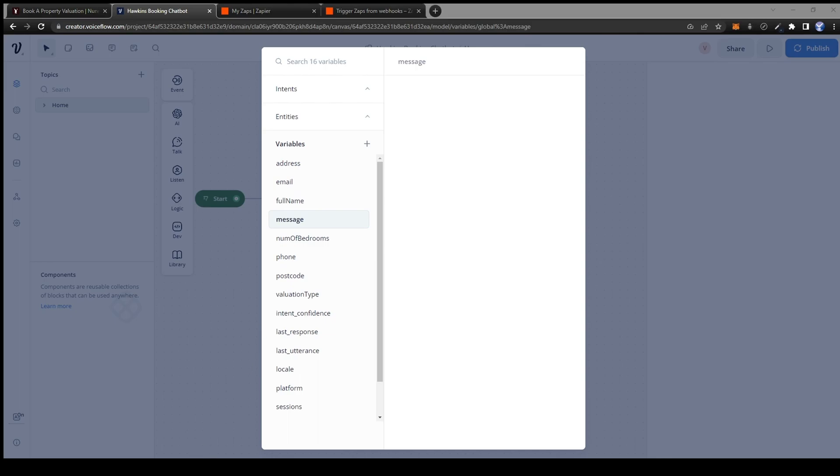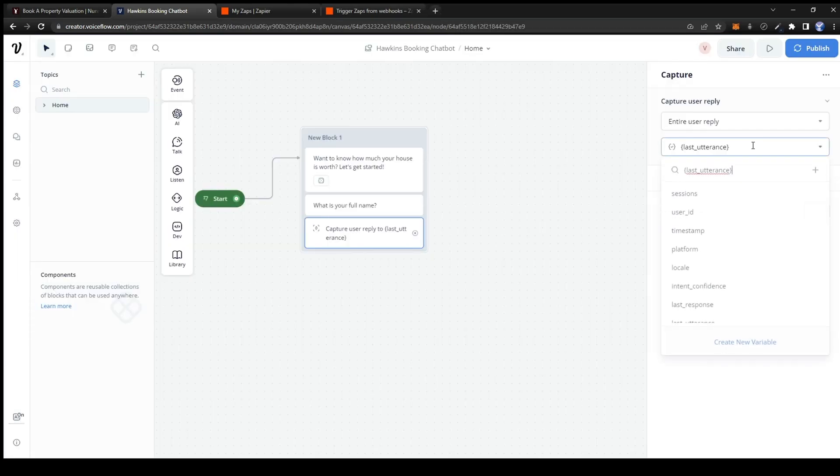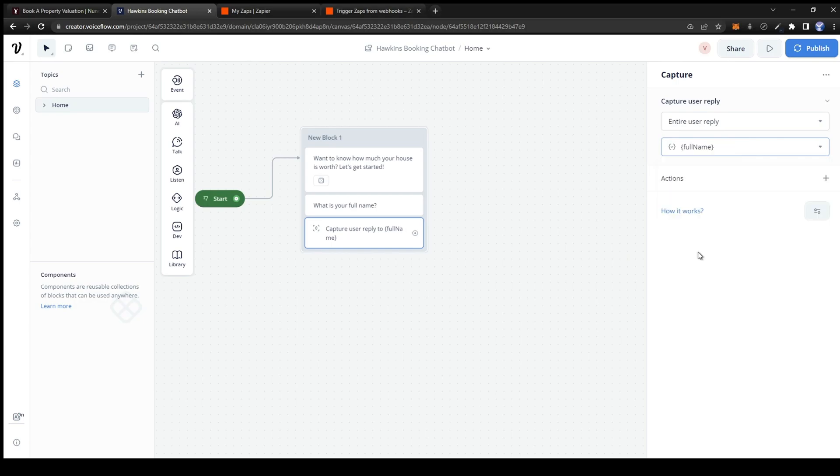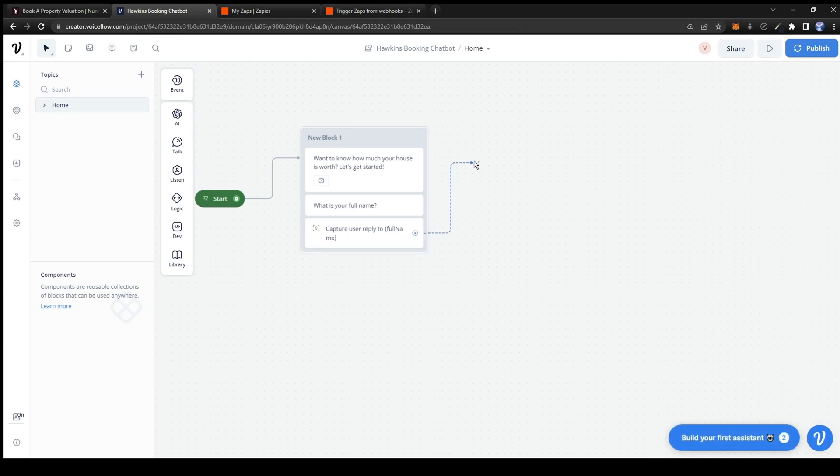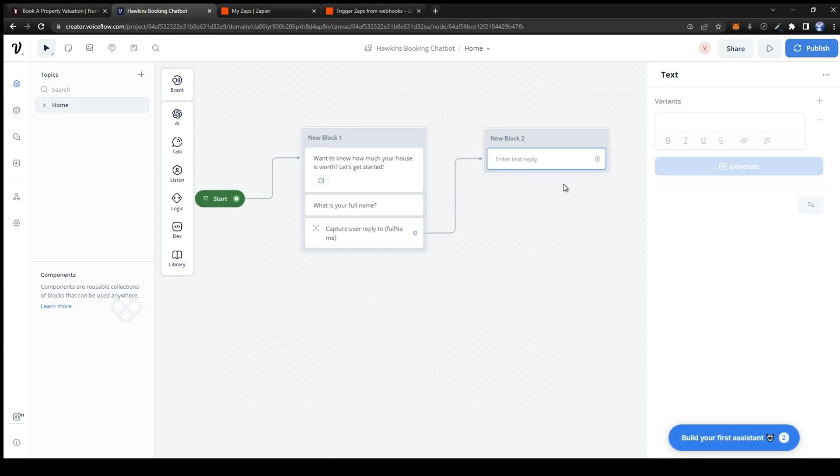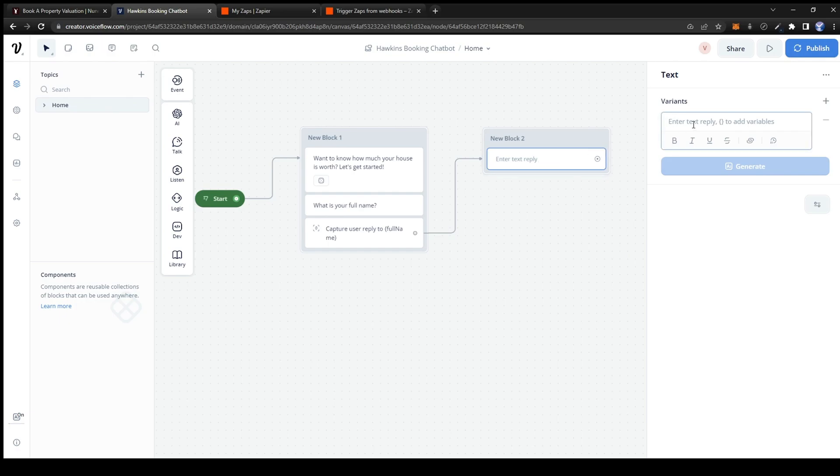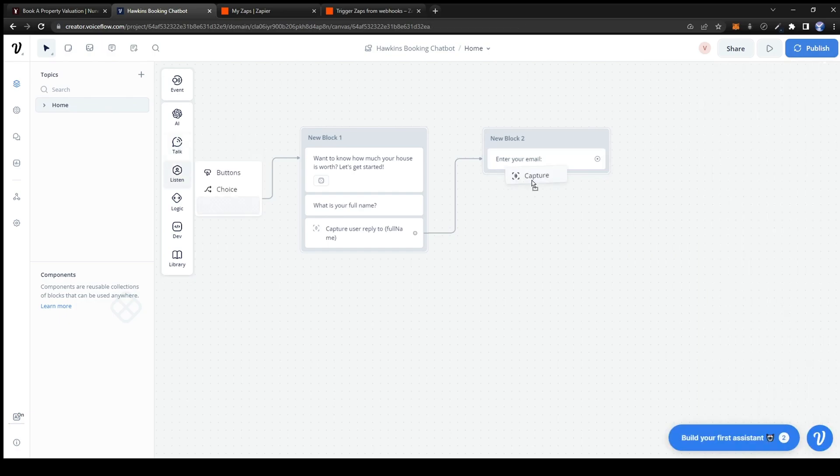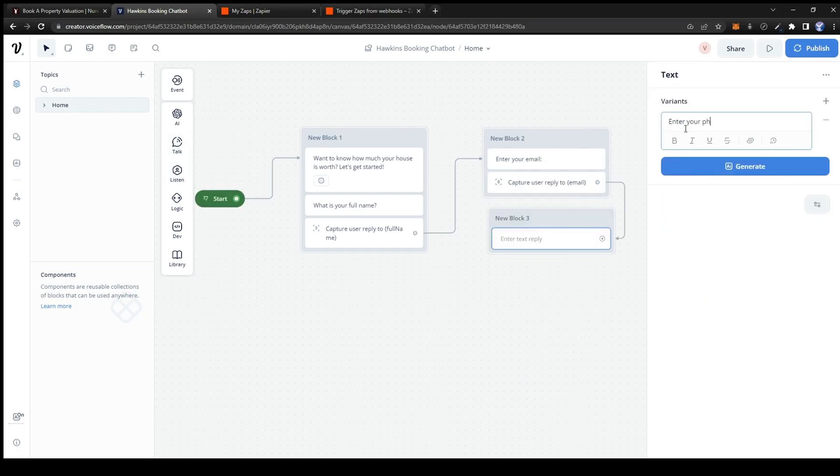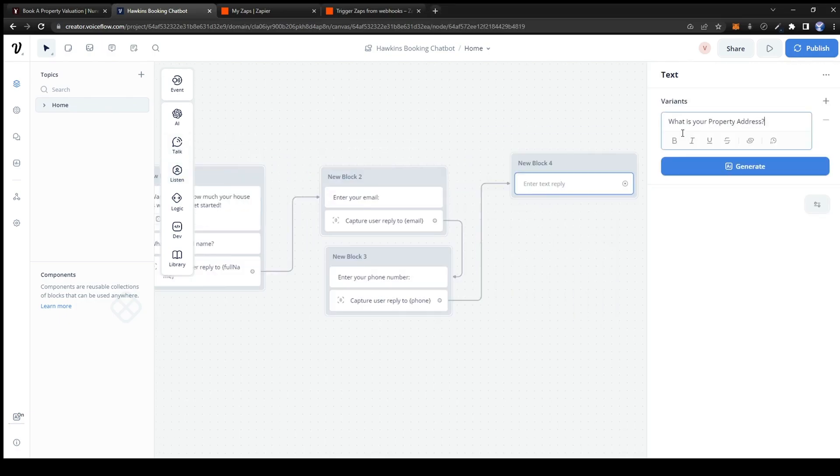Here we simply choose the variable we want to store for the corresponding question. For this capture card it would be full name. And every time we capture a variable we link it to a new block. Now we just simply repeat the same process for all of the variables.